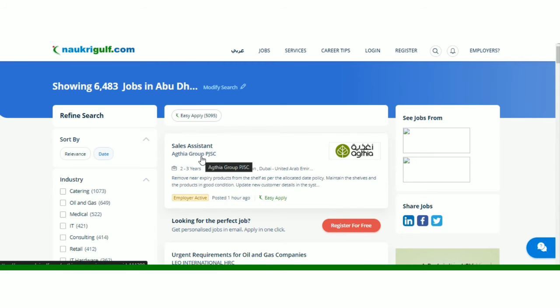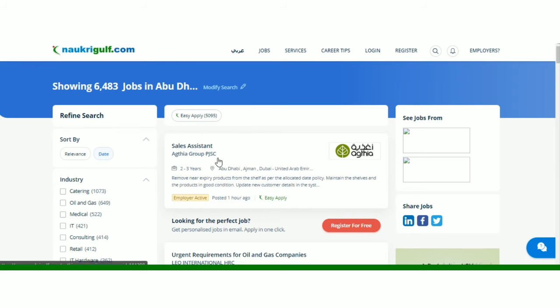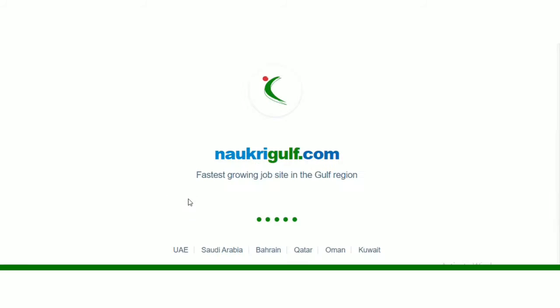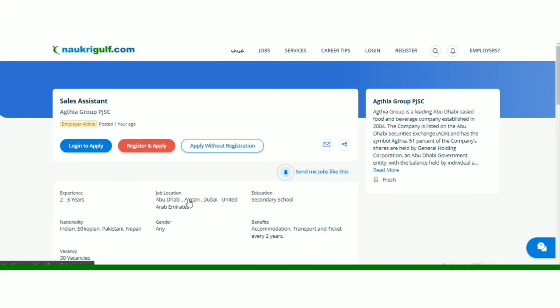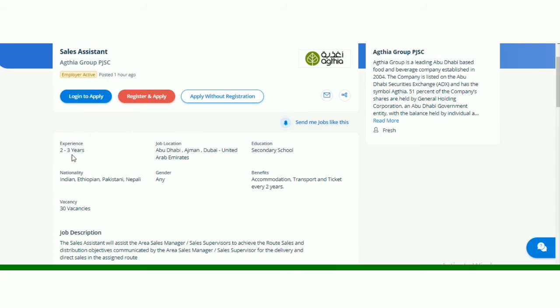And yehaan se aap first jo bhi dekh sakte hai, sales assistant. Aur jo group hai jo hiring kar raha hai, woh bhi aapko yahan hai. Aapne name mention kiya hai, mujhe sahi se pronunciation nahi aati, sorry for that, but PJSC. So yaha se aapne employer active par click karna hai iski sari details lene ke liye. Yaha se aap is group ke baray mein par sakte hai.